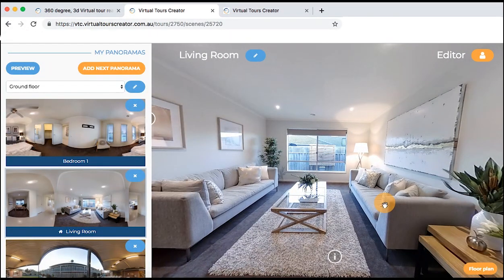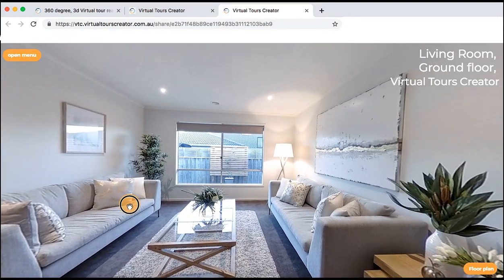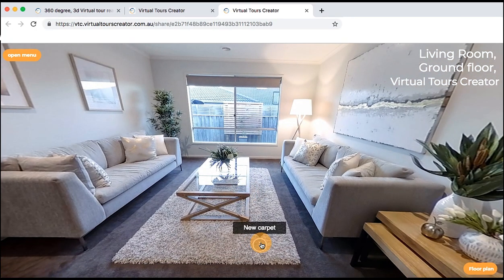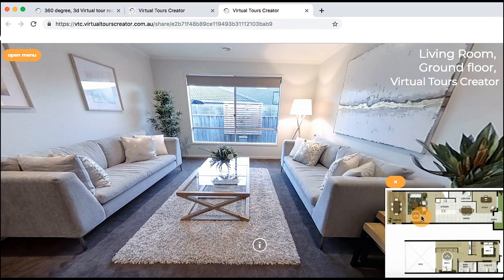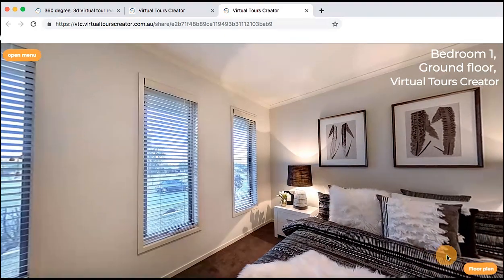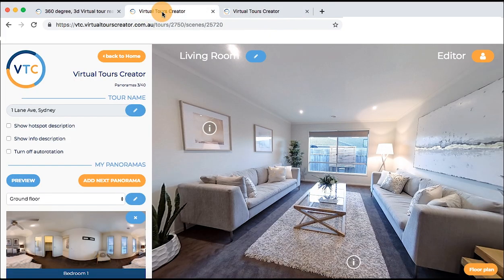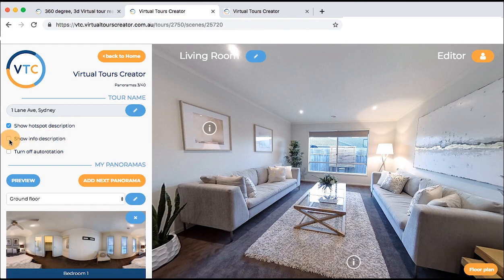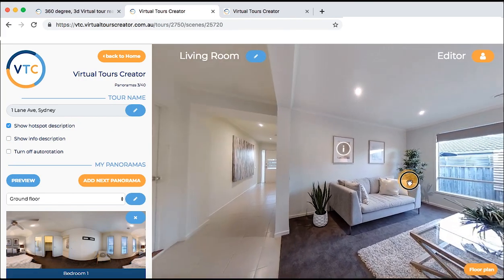Now that your tour is ready, you can preview it by clicking on the preview button — it will open in a new window. Preview different floors and check hotspots. If you require changes, go back to the editor page. There are also three extra options for tour presentation: Show hotspot description — we highly advise turning it on as it will help buyers understand where they're going. Show info points description — we'd keep it turned off to avoid too much info, but you can turn it on if you want. Stop auto rotation — this will stop panoramas from spinning around.